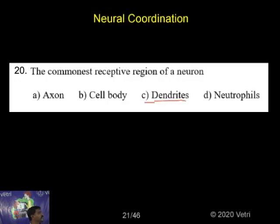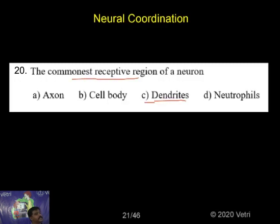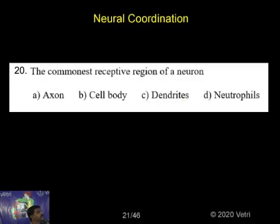Axon is one part of the Neuron. Cell Body is also present inside the Neuron. The Dendrites are the Common Receptive Regions of Neurons, because Dendrites can transmit the Electrical Impulse into various Neurons. So, with the help of Dendrites as the Common Receptive Regions of Neurons, option C is the correct answer.